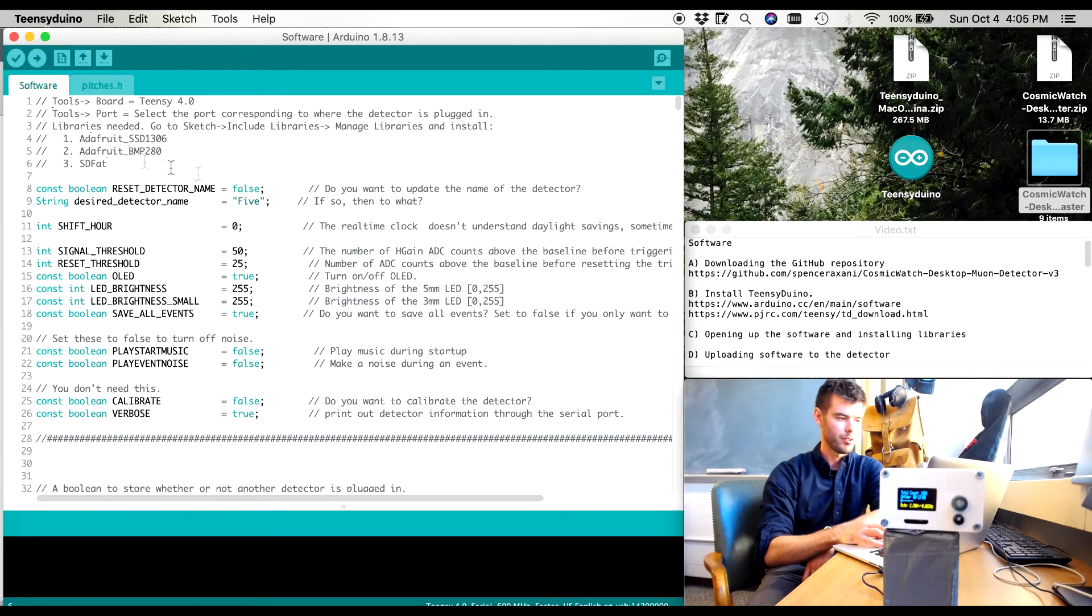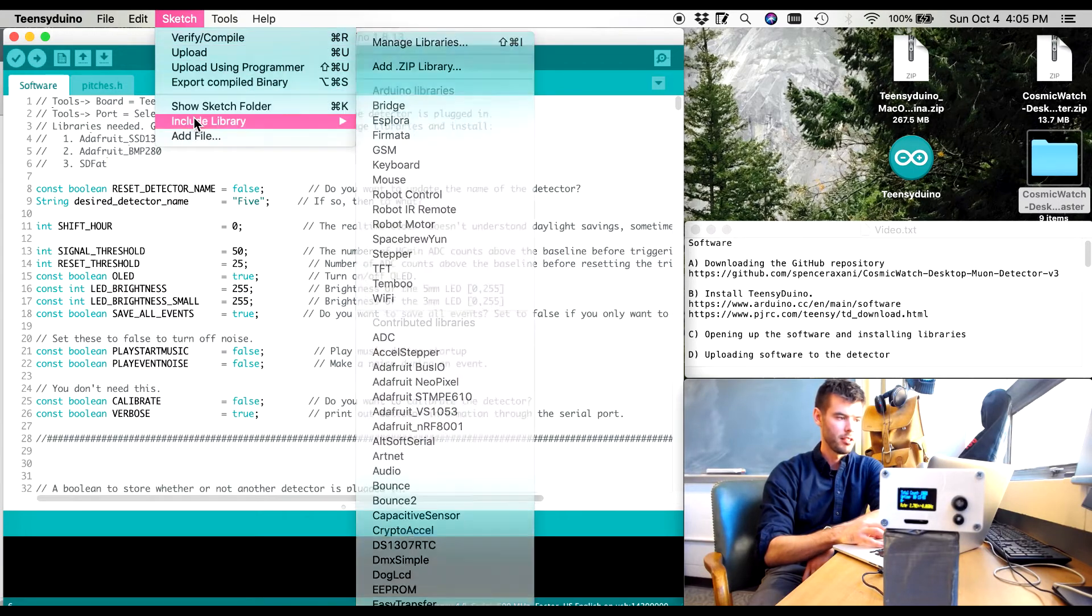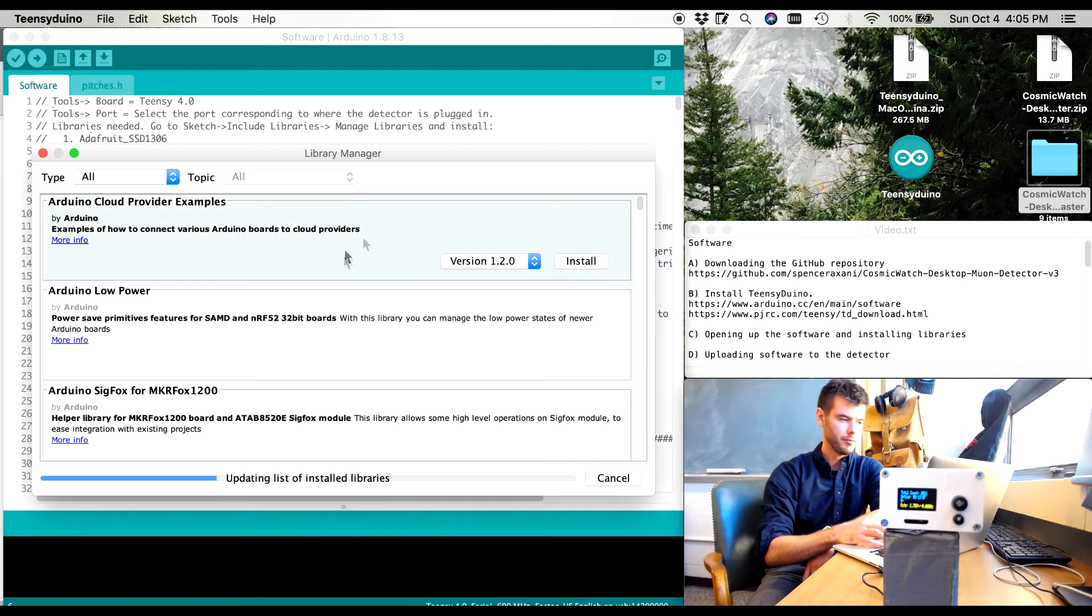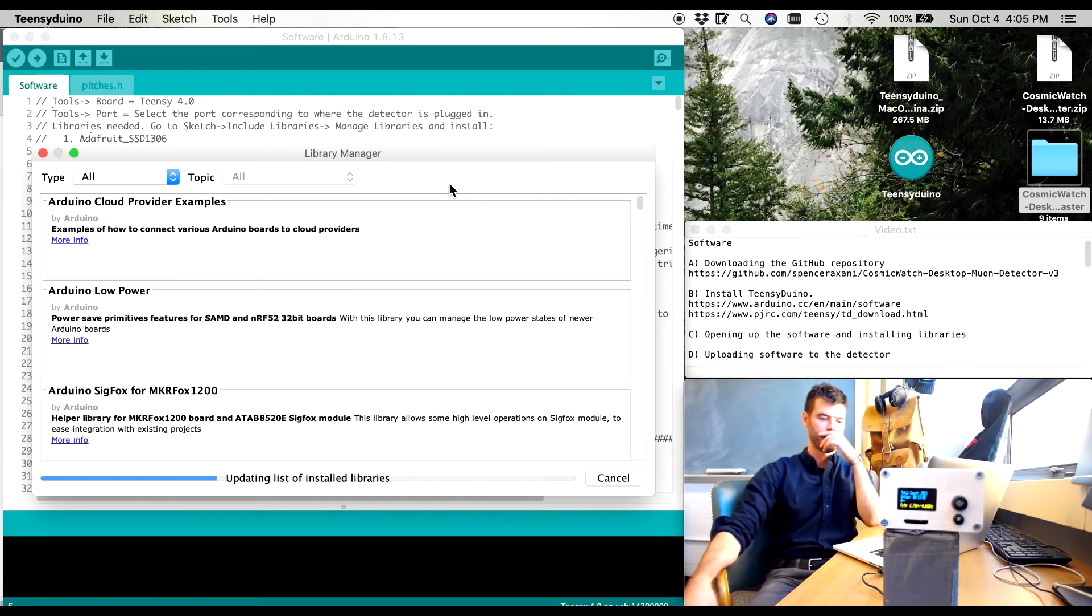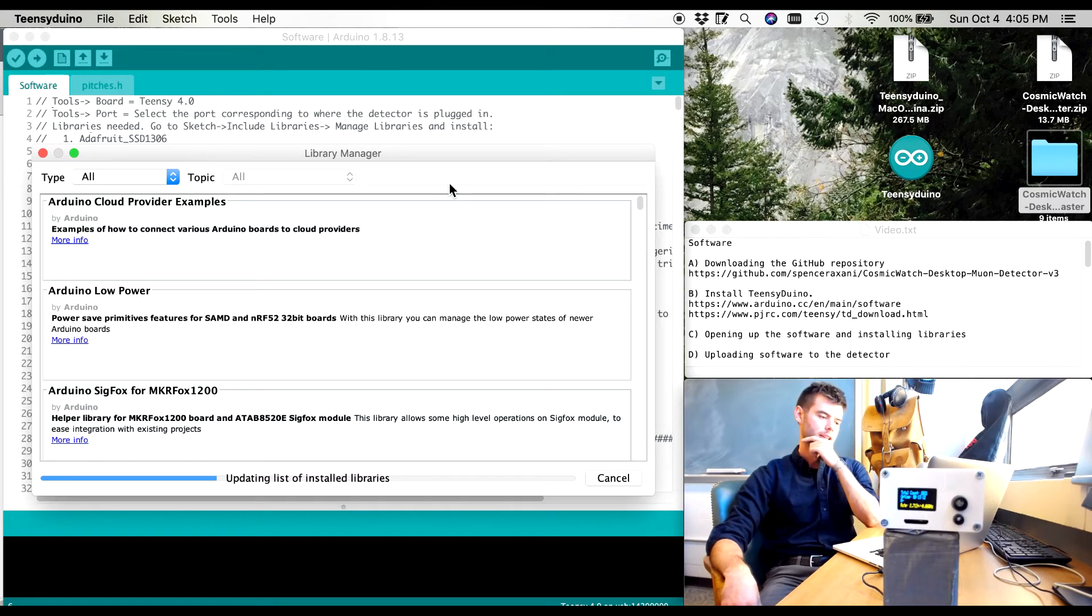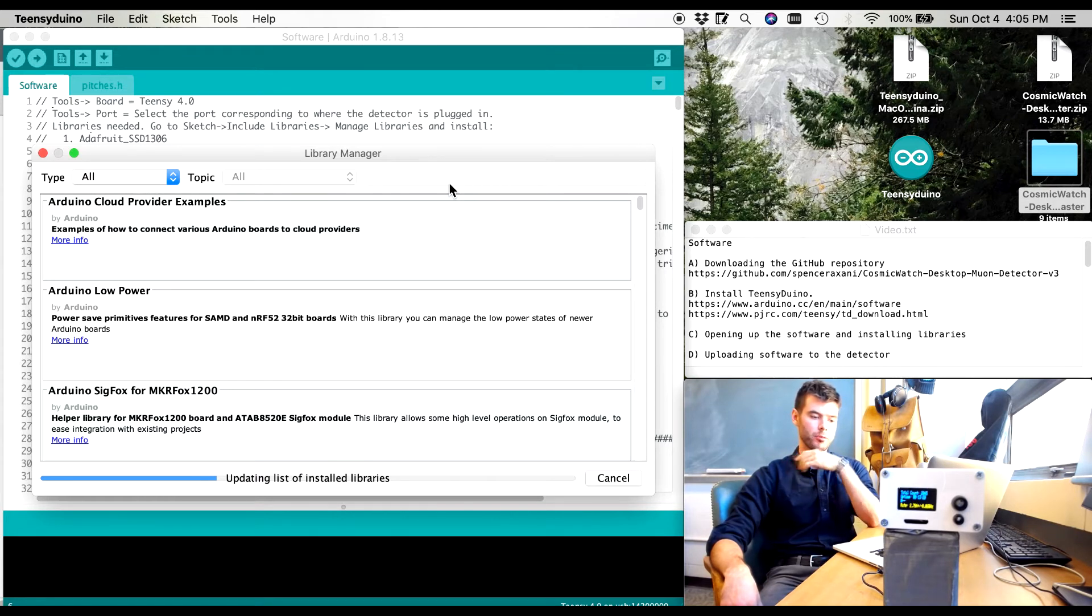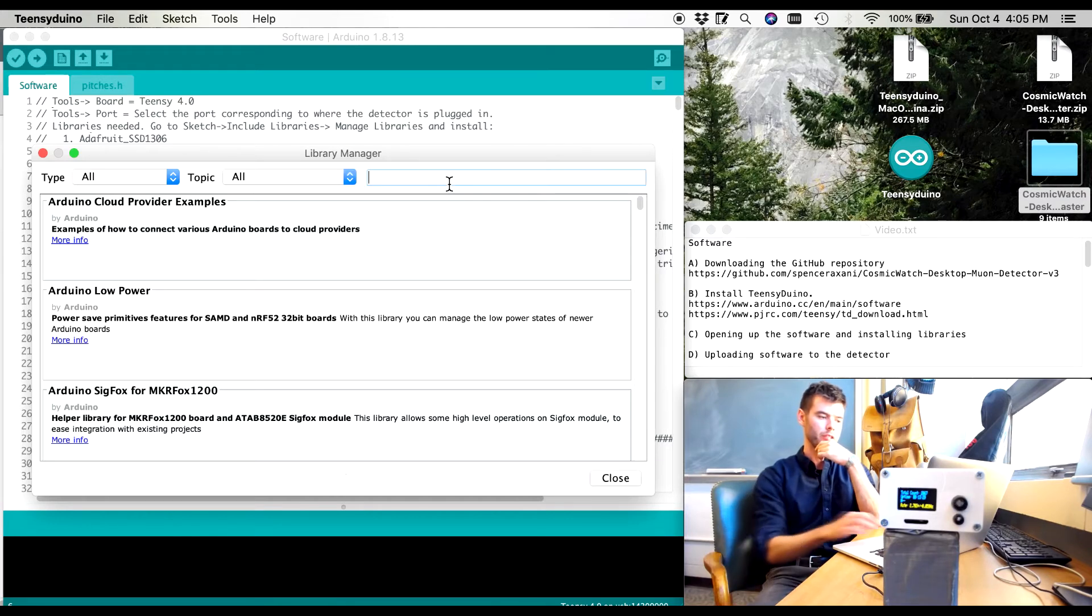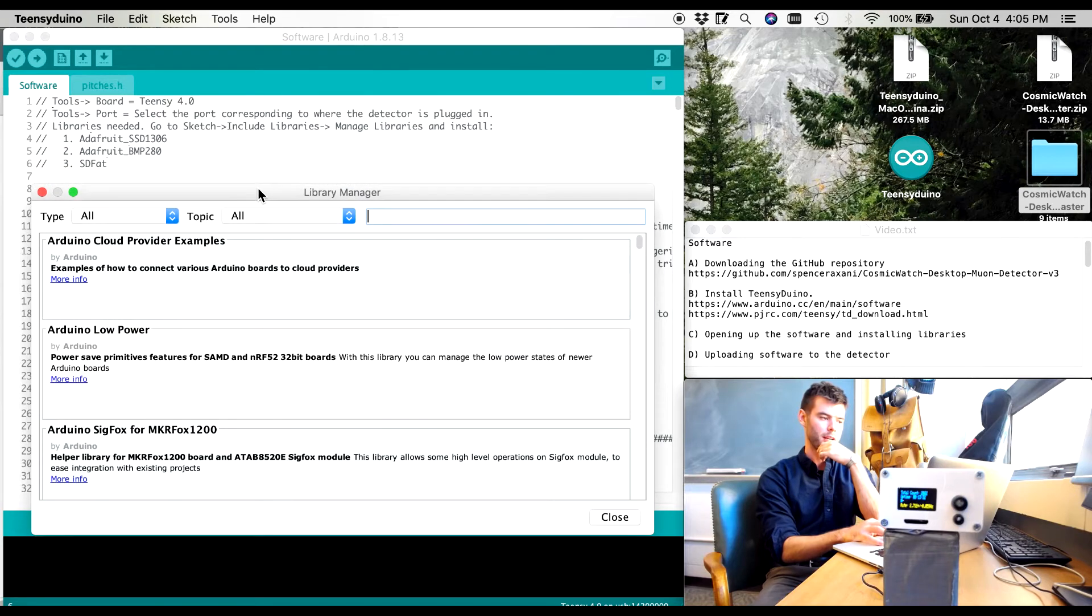And to install these libraries I go sketch, include libraries, manage libraries. And then this is going to take a second to actually populate. So I'll just give it probably 10 seconds to populate the list of libraries that I already have installed. So I've actually gone in and deleted all my libraries for my Arduino projects and my Teensy. So I'm doing this completely from scratch so it looks kind of very similar to what you will be seeing.